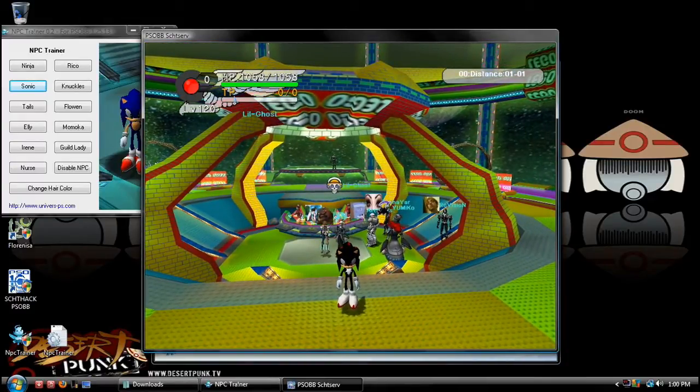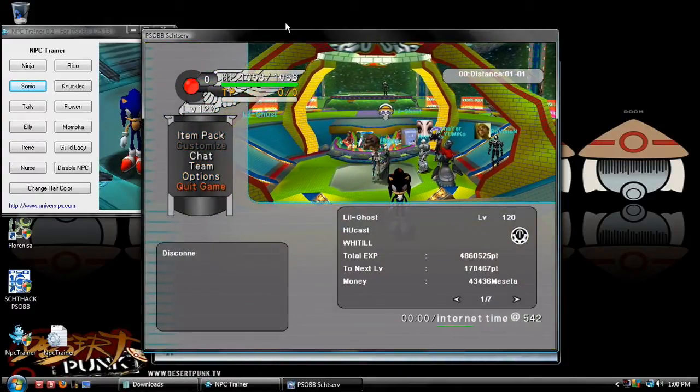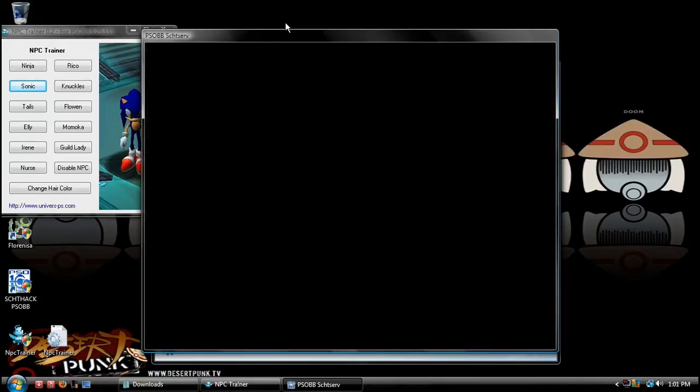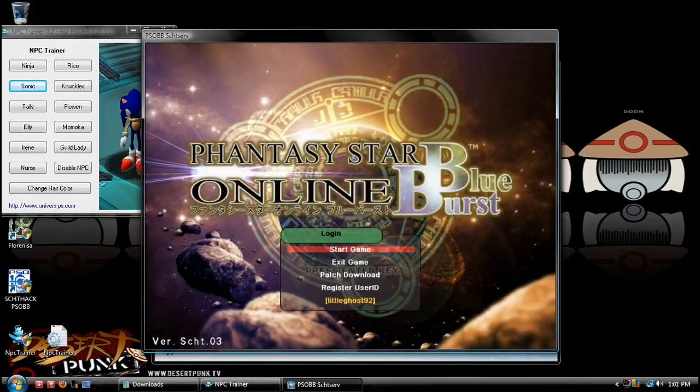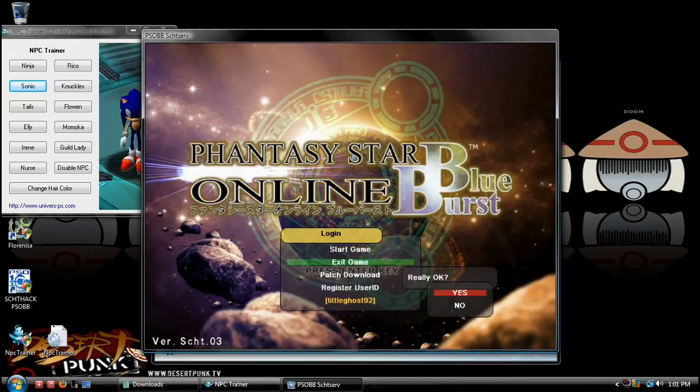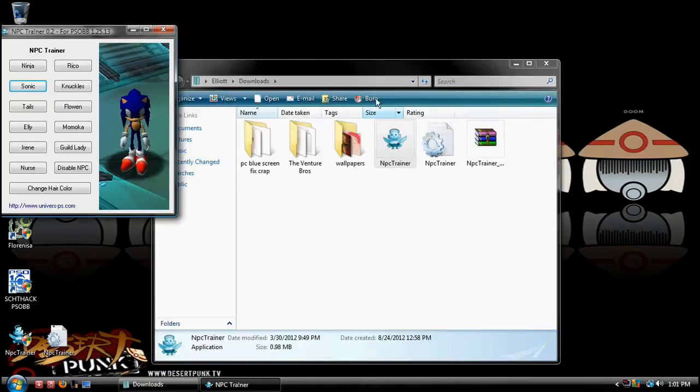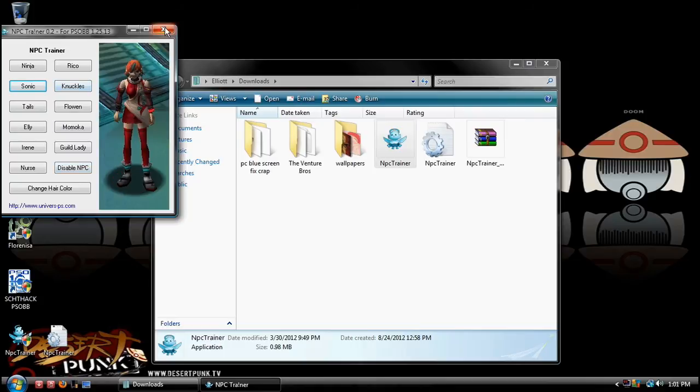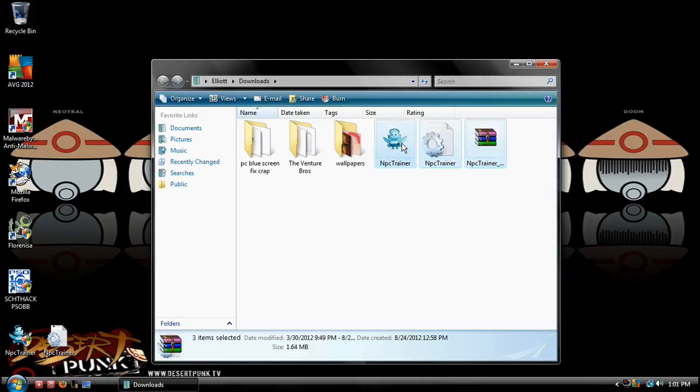Now you can exit the game, and your character will permanently be Shadow or whoever you want to be, so you don't always have to load a NPS trainer. One time use, unless you want to disable it or add other people, so you look normal again, whatever you want to do. I'm going to just delete these, because I don't need these.